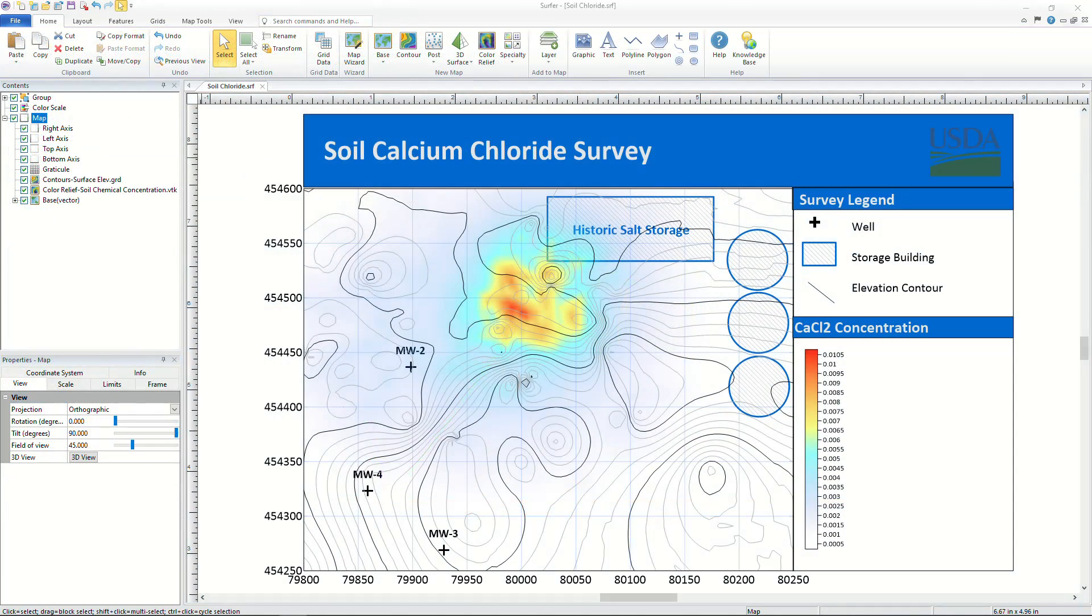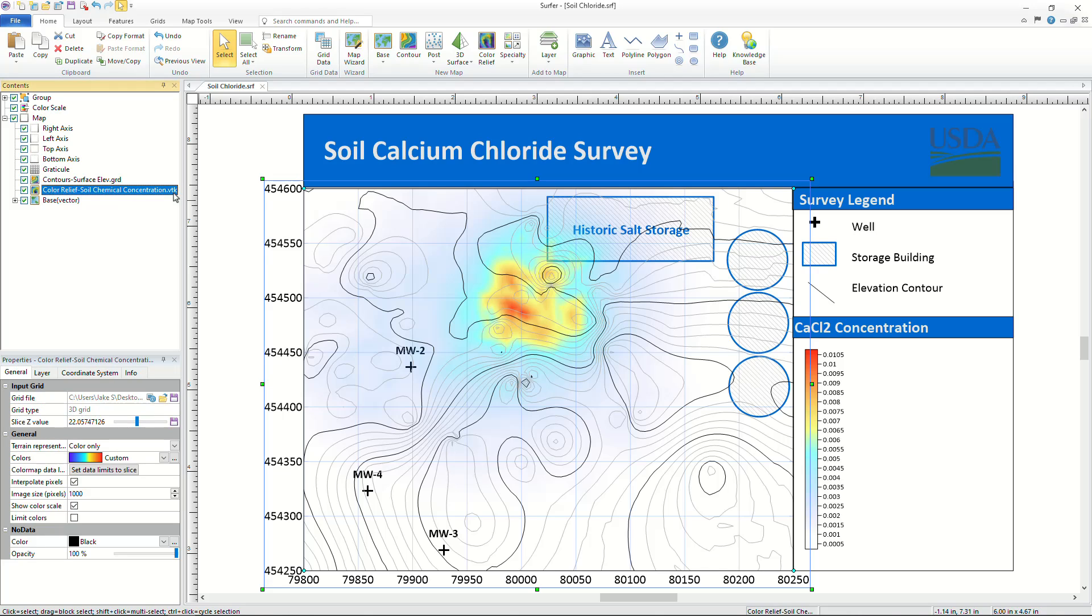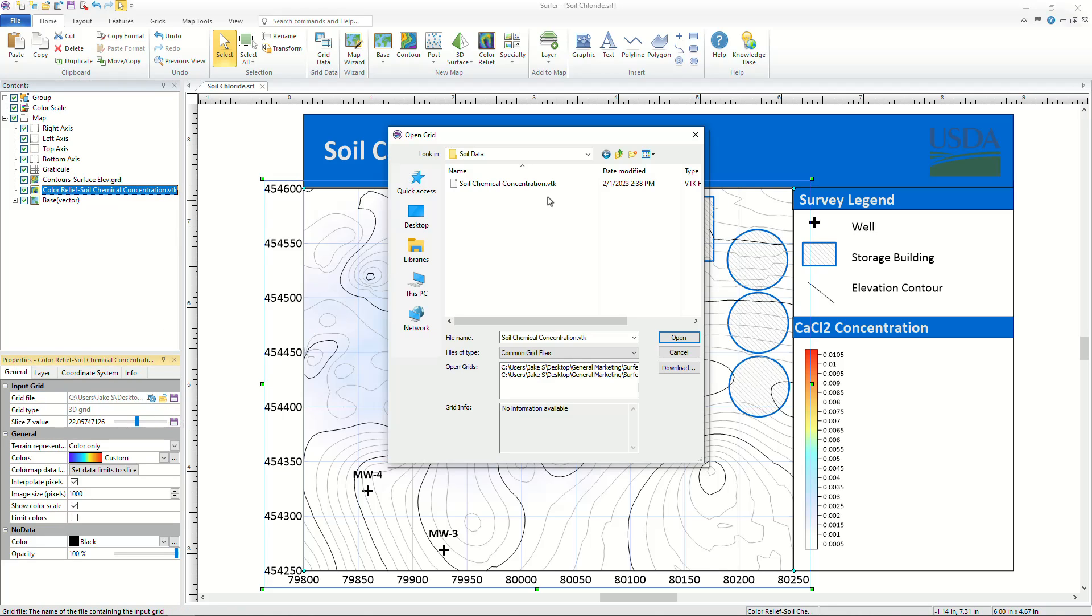To view your data as a 3D volume render or ISO surface you must first have created a grid-based map from a 3D grid VTK file.